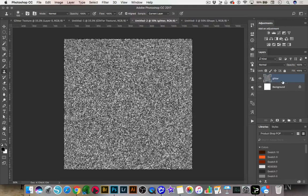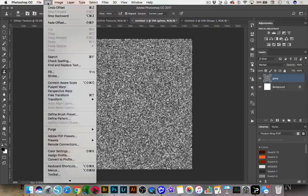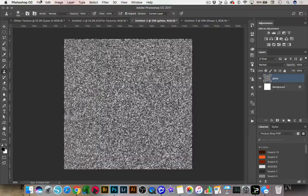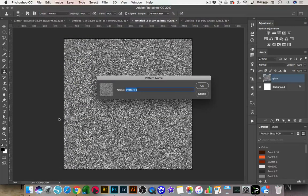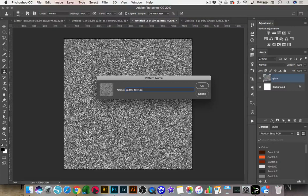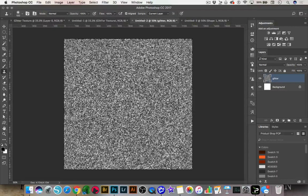Once that looks good, you can test it again by going to Offset and doing the same thing to make sure you don't see any seams. Now we're going to go to Edit, Define Pattern, and we can call this 'Glitter Texture' and click OK. Now we have this glitter texture that we can add to anything.